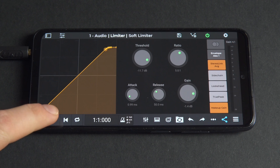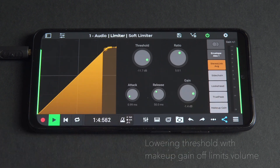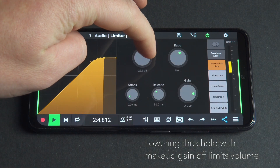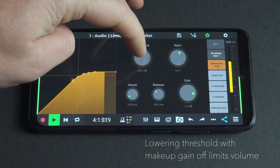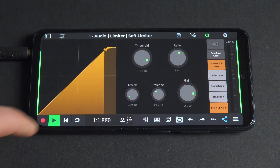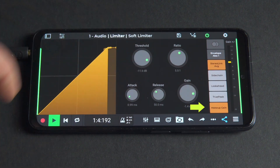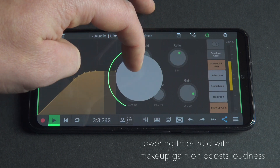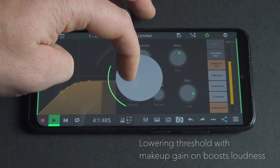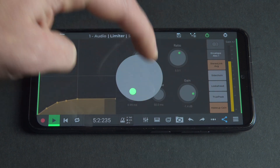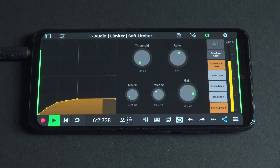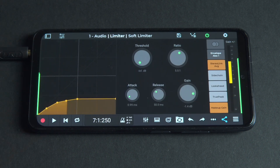When make-up gain is off, the overall effect of the limiter is actually to limit the signal level to the top value in the signal graph. When you turn on make-up gain, the limiter will add back a fixed gain corresponding to the limit amount, so that the overall effect will be to keep the signal peaks at the same level that they were before, while boosting the overall loudness.